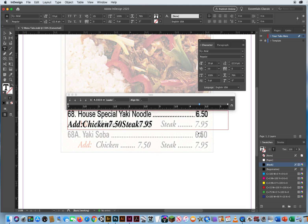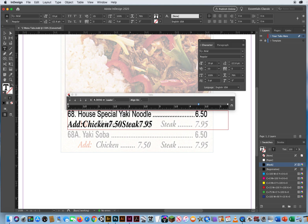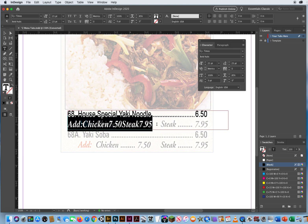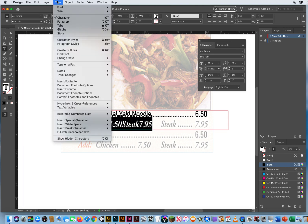If that didn't quite line up where I wanted, I'll take this little arrow and nudge it back a little bit. I like that — it's done. Now I'm going to highlight all of this. Notice no spaces between anything — tabs are what I'm going to use for spaces. Let's do it again: Type menu, Tabs.